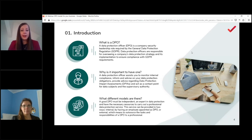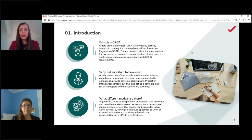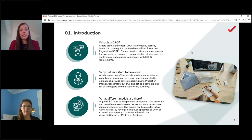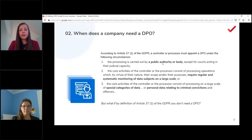The DPO also acts as a contact point for data subjects when data subject requests come in, and as a contact point for supervisory authorities. The DPO is a company security leadership role. There are different models — internal and external — each with advantages and disadvantages. A good DPO is always independent, is an expert in the field, and always needs the necessary resources to carry out their job.